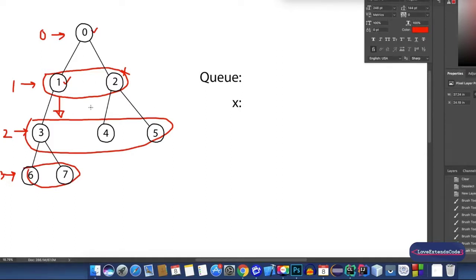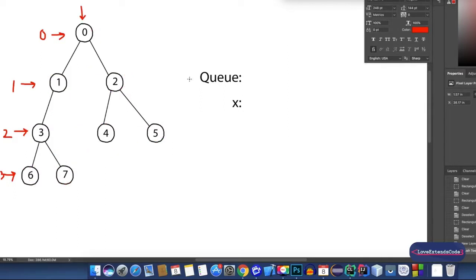The traversal order should look something like this: 0, 1, 2, 3, 4, 5, 6, 7 in this graph if we apply BFS. Now, to achieve this task, we'll have to use a queue. Let's assume that we're given node 0 as our starting node.